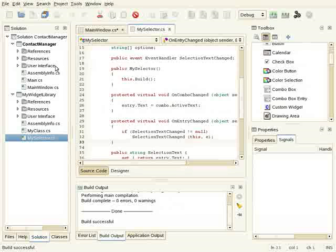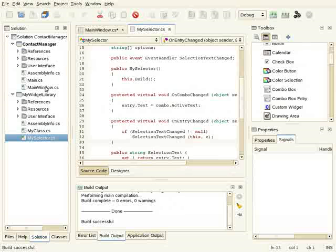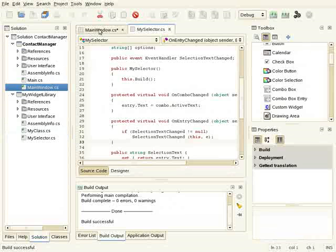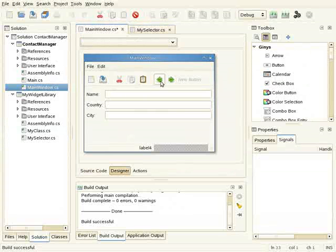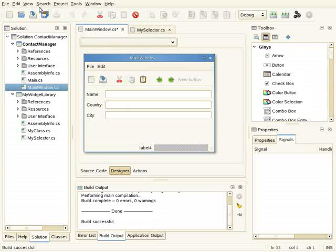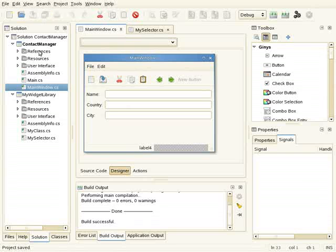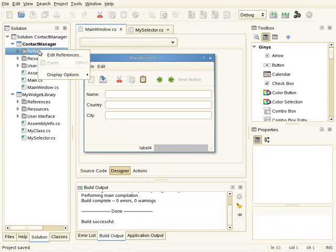Now let's go back to the main application. What I want to do now is to use that custom widget in my application, and for this I have to add a reference from my main application to the widget library.